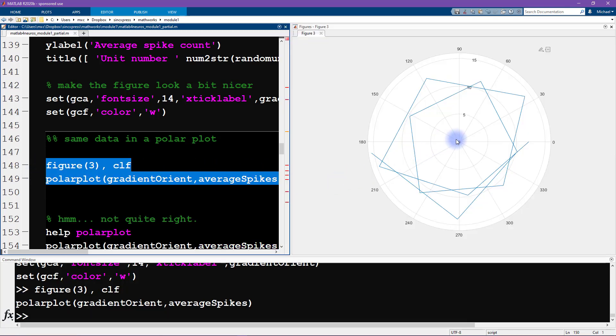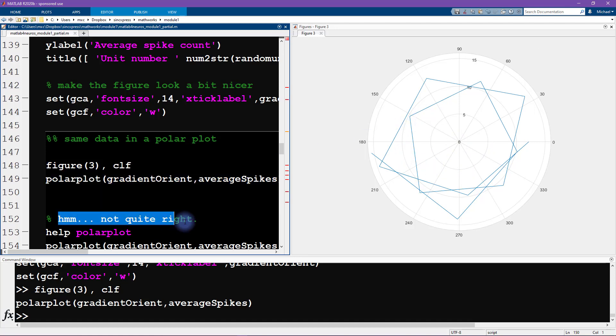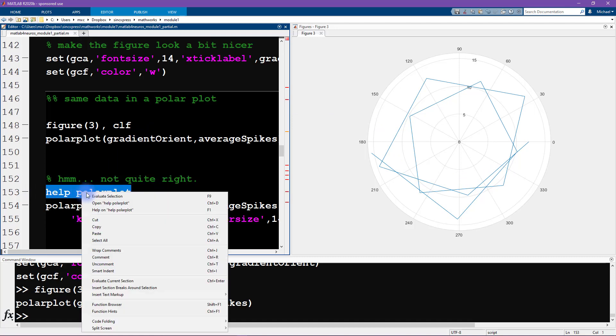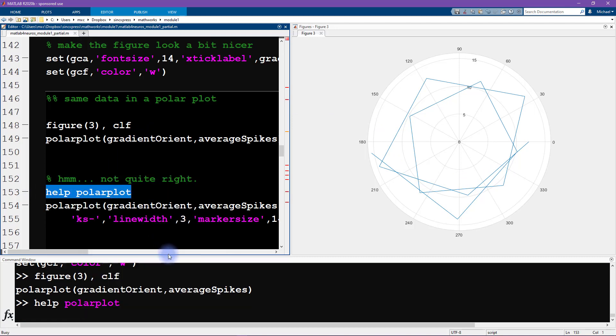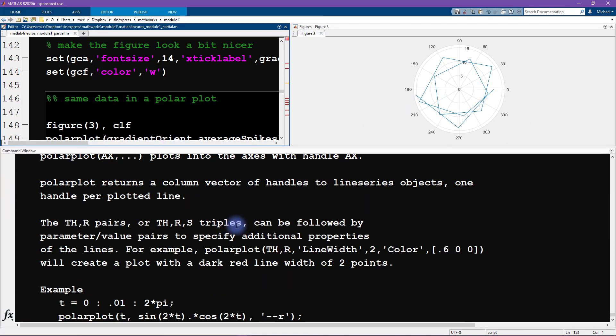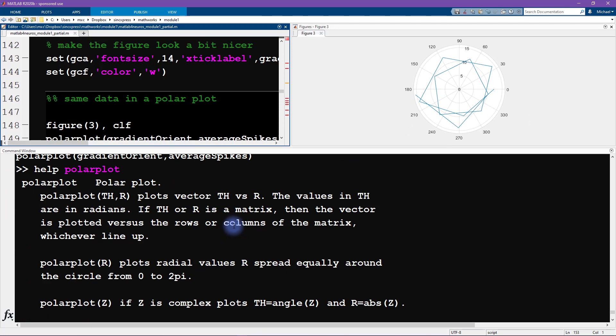Hmm, this somehow doesn't look quite right. That's what this comment here says—it's not quite what we expect. Let's look at the help file for polar plots.